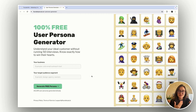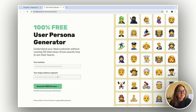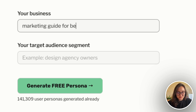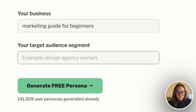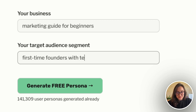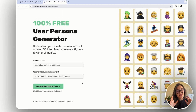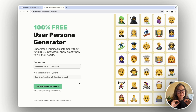If you want to create a user persona for your social media personal brand, you need to add your area of expertise and also add a target audience segment. In this example, I want to create a user persona for a marketing guide for beginners, and my target audience will be first-time founders with a tech background. Try to be as specific as possible so that your persona will be more accurate and you will get more insights from it.